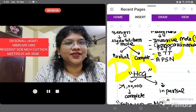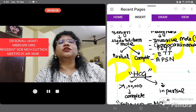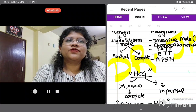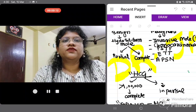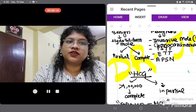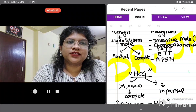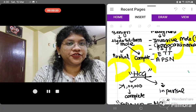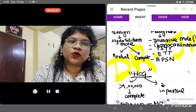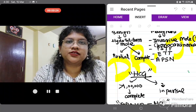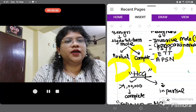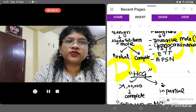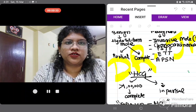Good evening to all my listeners, and I wish you all a very happy 2025. Today our topic of discussion is a very important yet confusing topic for most residents. It is important not only for patient management but also in practical exams as well as theory MS exams. The topic is follow-up post molar suction evacuation.